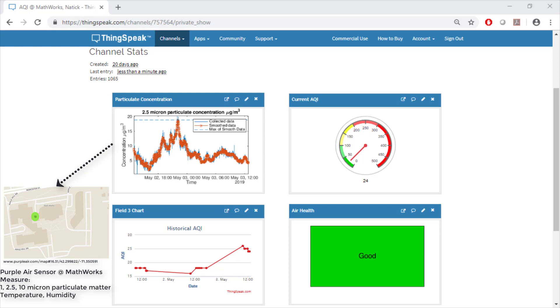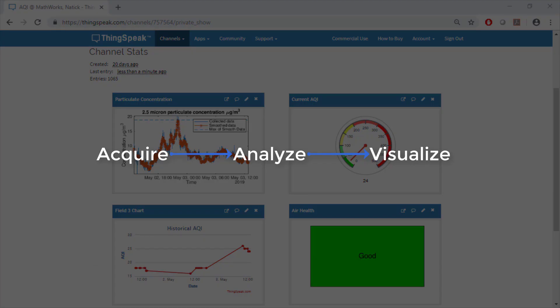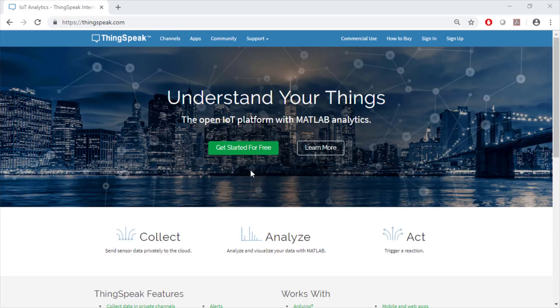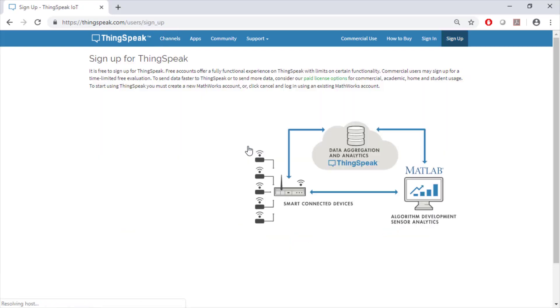We're going to learn how to acquire data, analyze it, and then create different visualizations all within ThingSpeak. Let's quickly see how to create a free ThingSpeak account if you don't already have one.